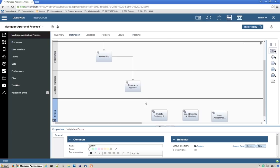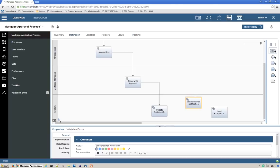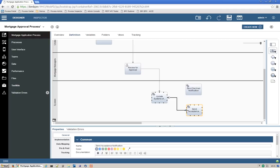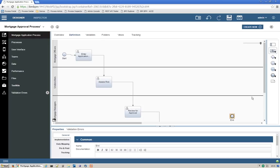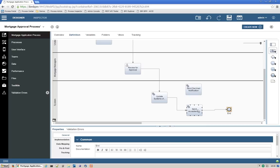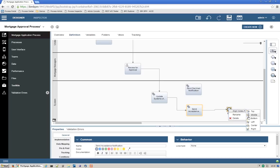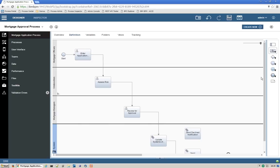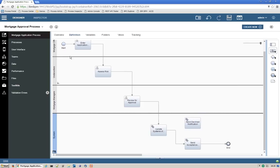I'm going to adjust my boxes and make my system swim lane a little bigger so I can stack those two tasks on top of each other. Then I'll wire Update Systems of Record to Send Acceptance Letter, move the end event all the way down to the system swim lane, and wire that together. By clicking the control button and selecting more than one box, I can do some alignment so the lines are straight and at the right height. Now we have a complete process. Zooming out and maximizing the screen, you can see it starts at Enter Application, goes to Assess Risk, Review for Approval, Update Systems of Record, Send Acceptance Notification, and then End. That's our happy path.